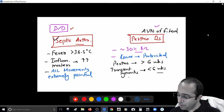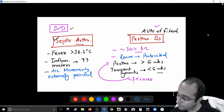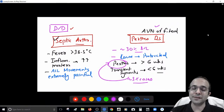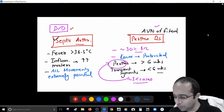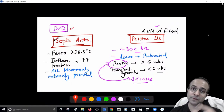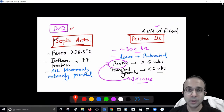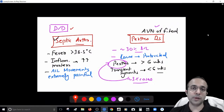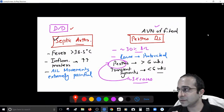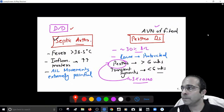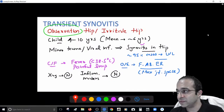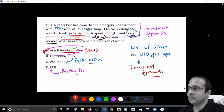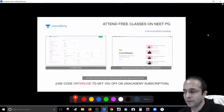Interestingly, in around 3% of cases transient synovitis eventually goes on to become Perthes disease — so maybe this is an early case. We admit for observation: if fever rises above 38.5°C and inflammatory markers rise, it becomes septic arthritis and we aspirate under ultrasound. If the limp persists beyond six weeks, we send for MRI and consider Perthes. If the other hip also gets involved, Perthes becomes more likely.